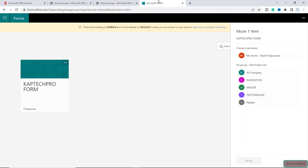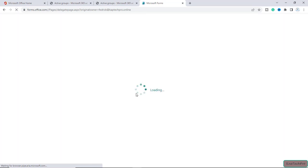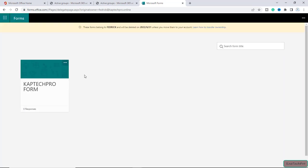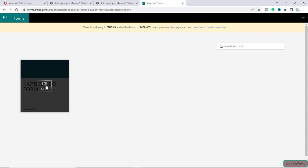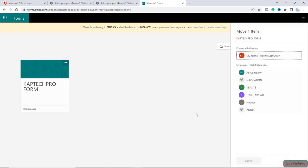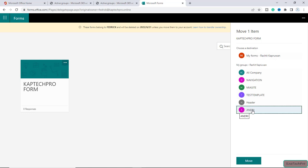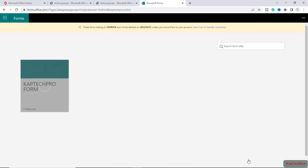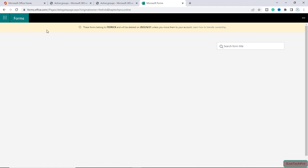Now I will go back to Microsoft Forms and refresh the page. I will try to move this particular form and you can see our new group is now listed with the name Andri. I will select this group and click Move. The form is now being moved to that specific group. You can see there is no form listed under Fedrick anymore — if you refresh the page no form will be shown. We will close this tab.